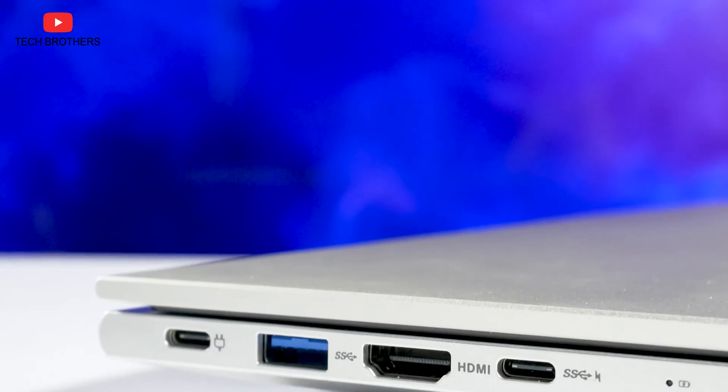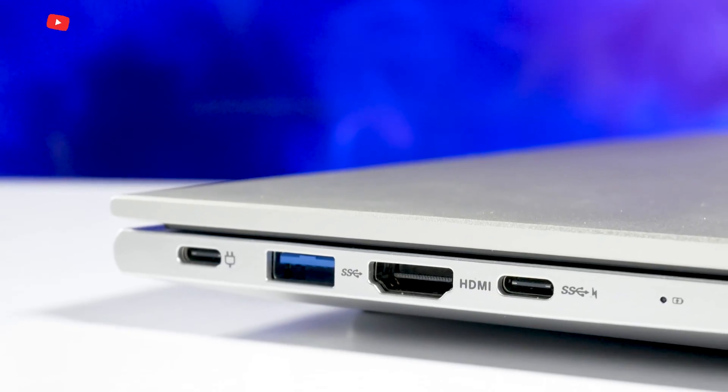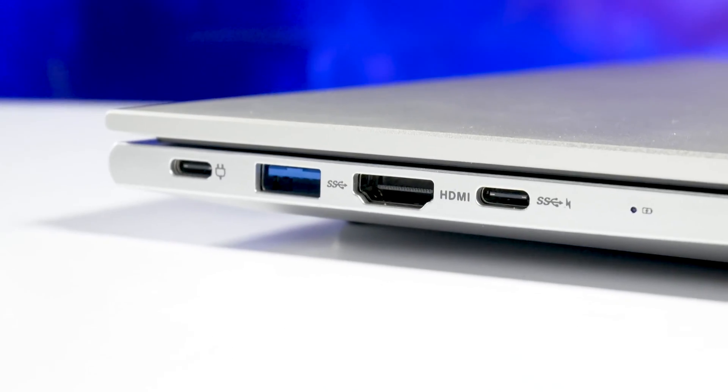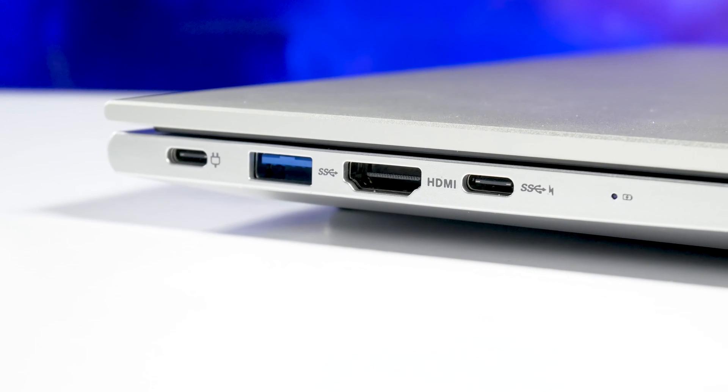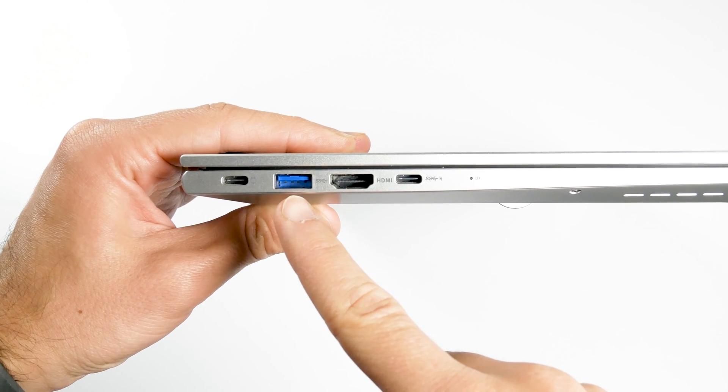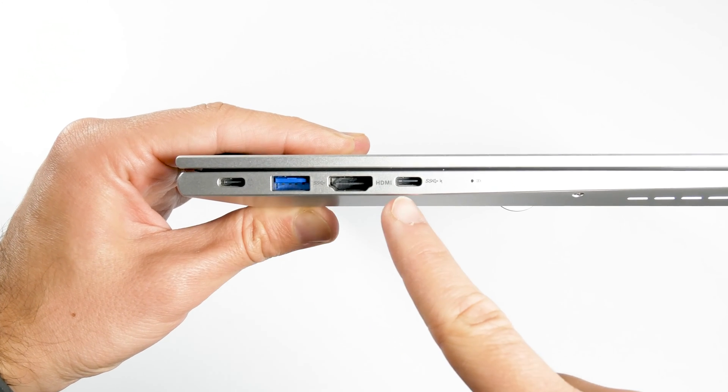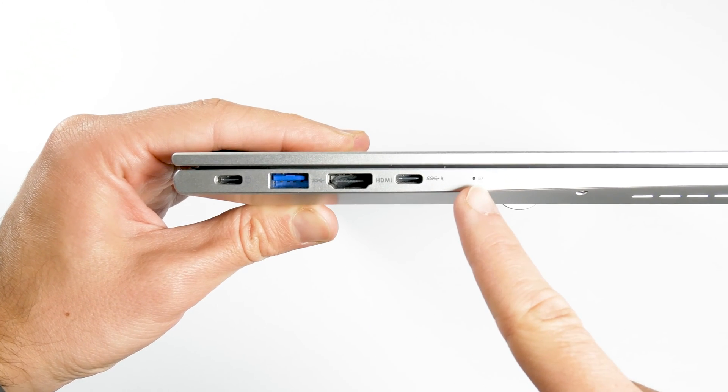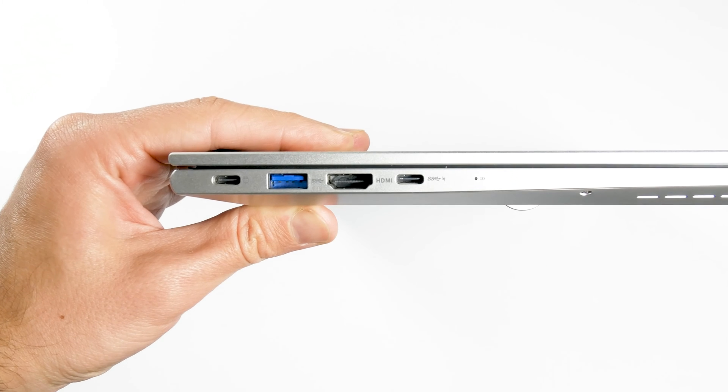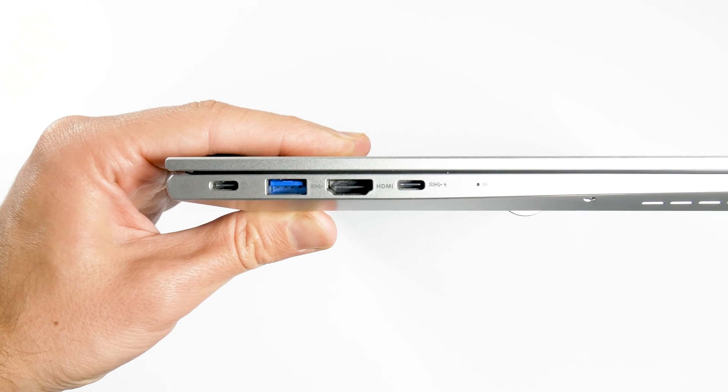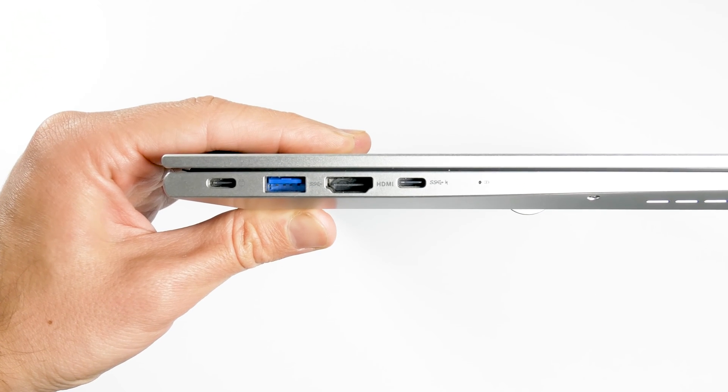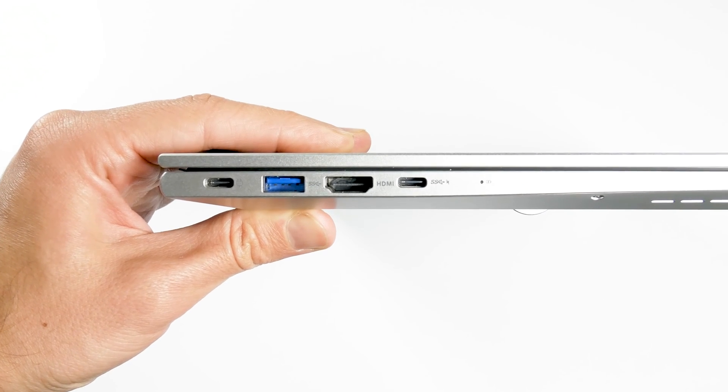When it comes to connectivity, the Nemo Youngbook laptop has USB Type-C charging port, USB 3.0, HDMI, USB Type-C, and charge LED indicator on the left side.